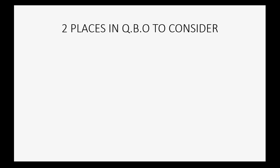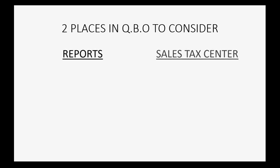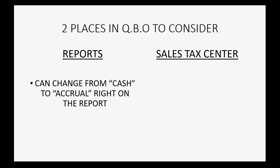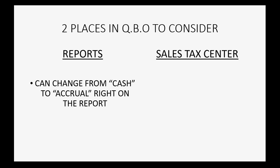There are two places to consider this in QuickBooks Online: in the reports and in the sales tax center. In the reports, you can simply change the report that you're looking at from cash basis to accrual basis right on the report so that you will see how much you owe if you pay under accrual and you will see how much you owe if you pay under the cash method.